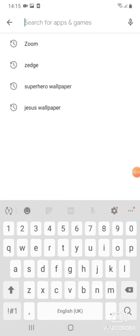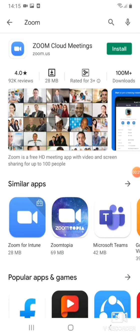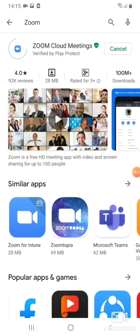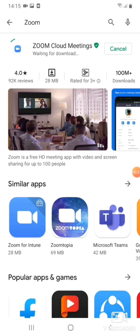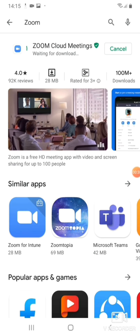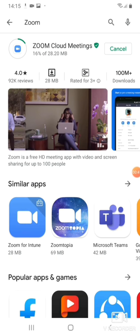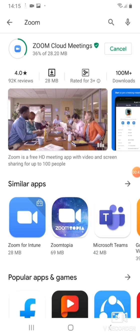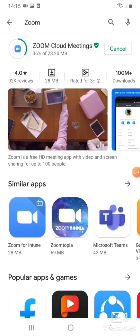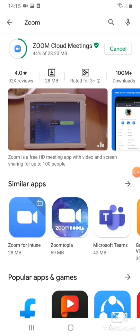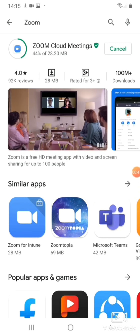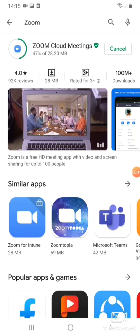So first we go to Play Store and then we search for Zoom. There are different Zoom apps, so we go for Zoom Cloud Meeting and then we install this app. It shouldn't take a long time, so I'll pause the video in between if it's taking a long time.